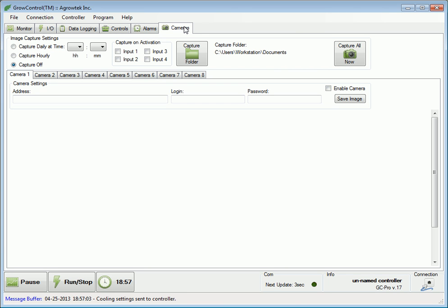The cameras tab allows monitoring of up to eight cameras. Agrotech offers a series of cameras that integrate with the GrowControl software. Images from the cameras can be captured daily at certain times, hourly, or if an input on the controller is activated.